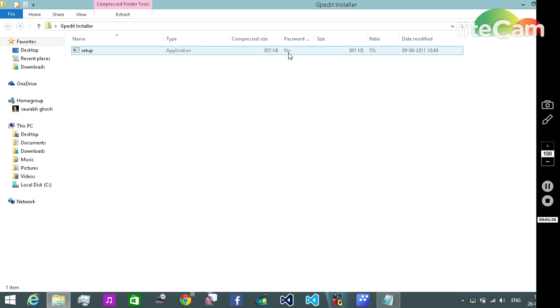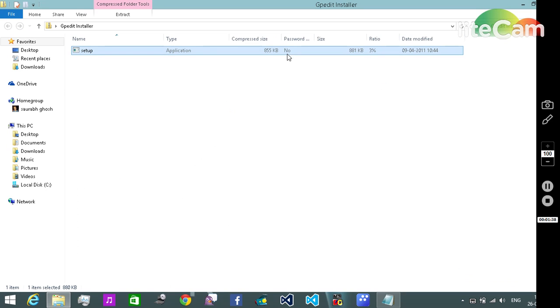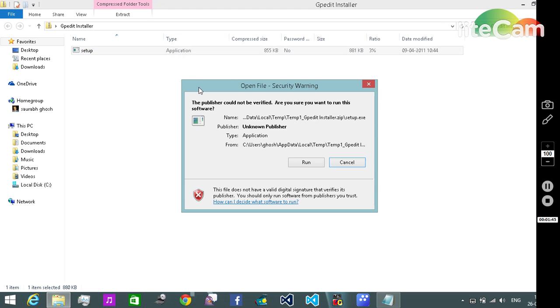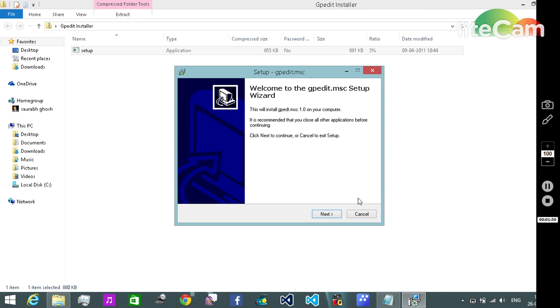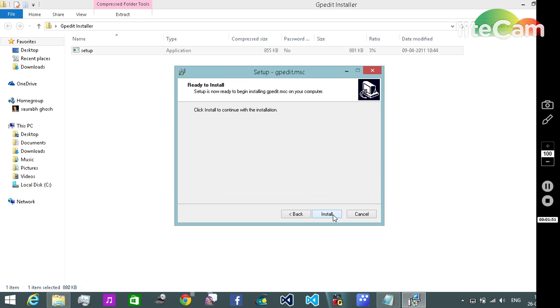We're gonna open it. We're gonna run it. Next and install.